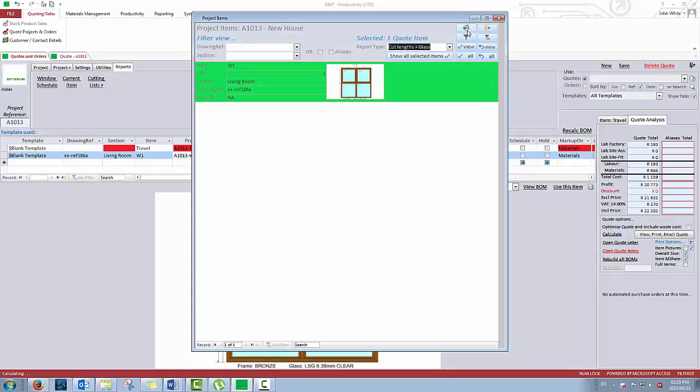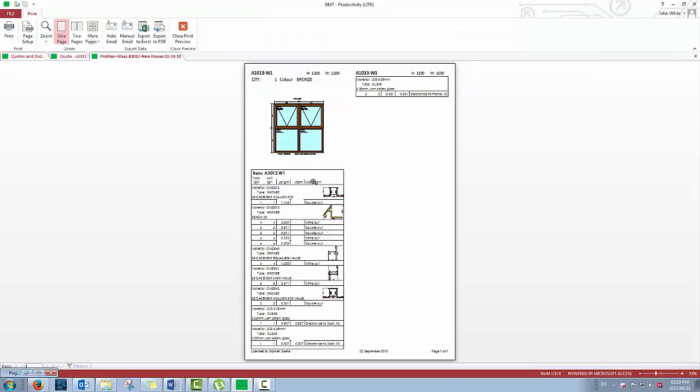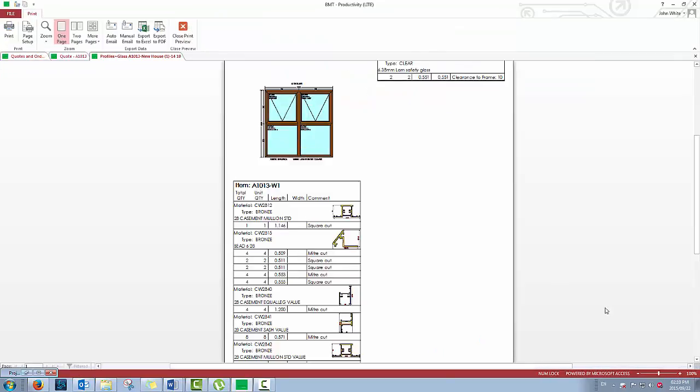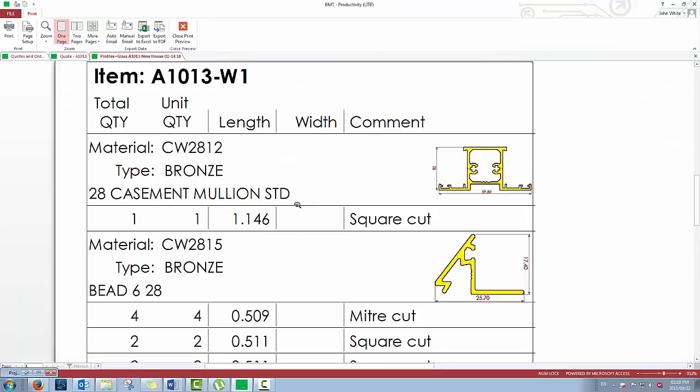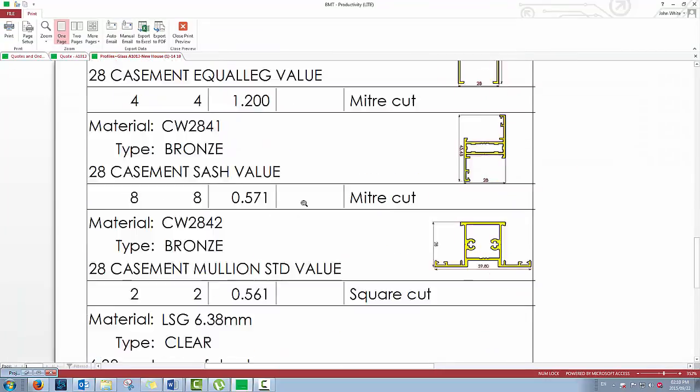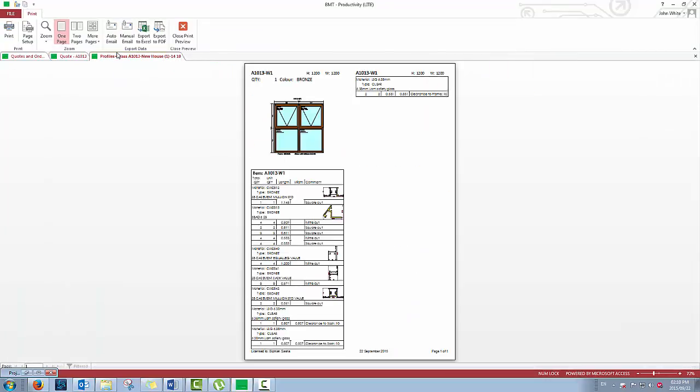Simply select the items you want to create a cutting list for, choose the report tab, and click on the print icon to see your cutting list. You can print from this page using the print button.